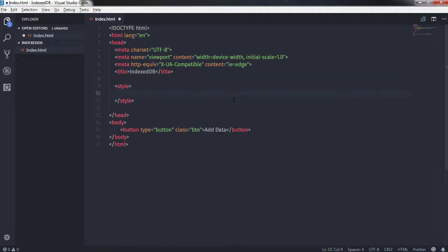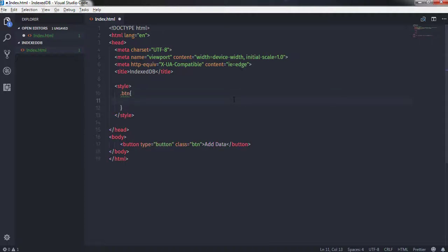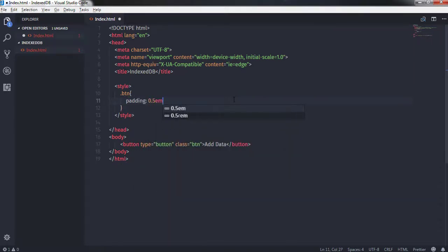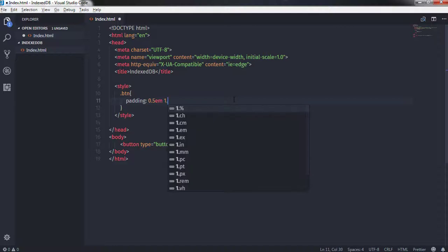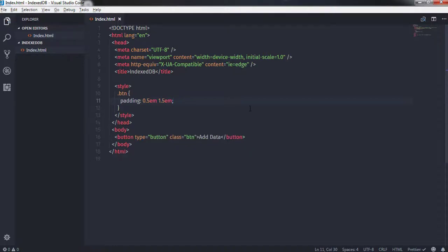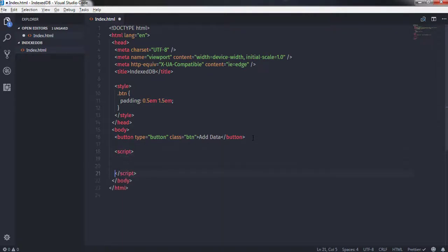In the style tag I'll select the button using the class selector — I'll say .btn — and specify padding of 0.5em and 1.5em, then save my document. To create an IndexedDB database you need to add a script tag and use JavaScript, so I'll create a script tag here.